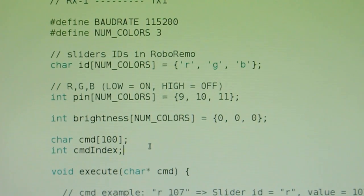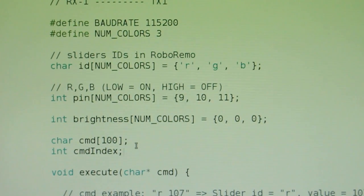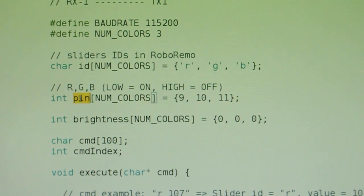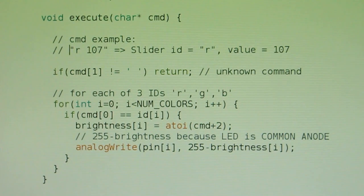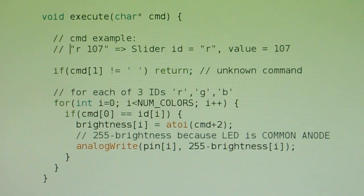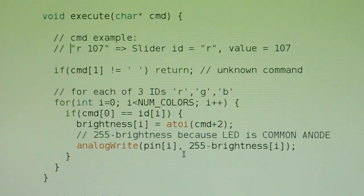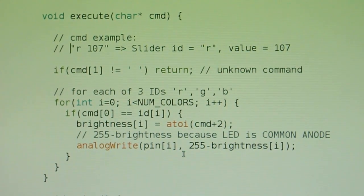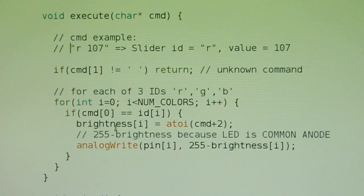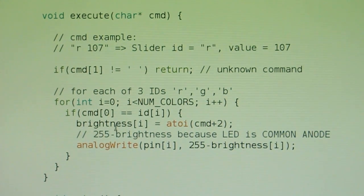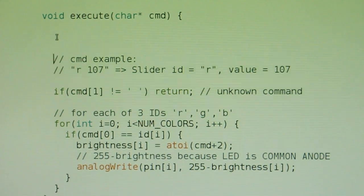I made some modifications to the previous code because I need to store the brightness for each color. I also made an array for the pins and one for the sliders IDs. And here is the new version of the execute function. Now I check the slider ID in this for loop and also store the brightness value for each color. I will modify this execute function and add the new feature here.